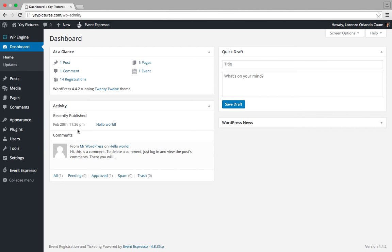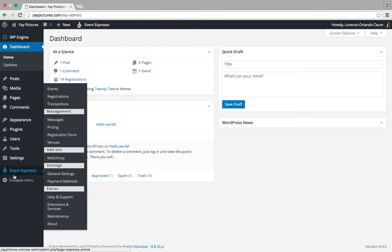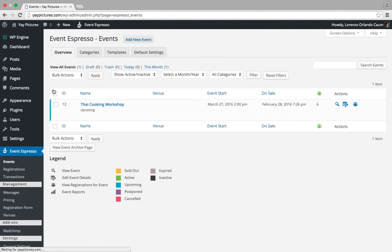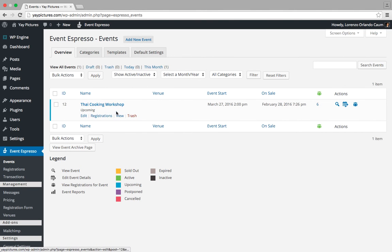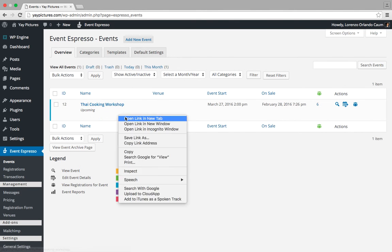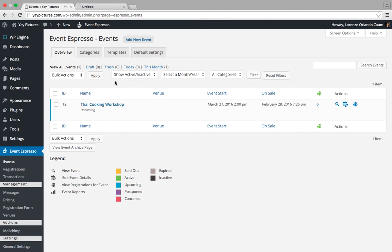We're going to look for Event Espresso within our admin menu and then we're going to click on Events. This is going to take us to the events overview screen. Let me go ahead and open up this test event here, in this case Thai Cooking Workshop, in a new tab so we can quickly take a look at those elements.